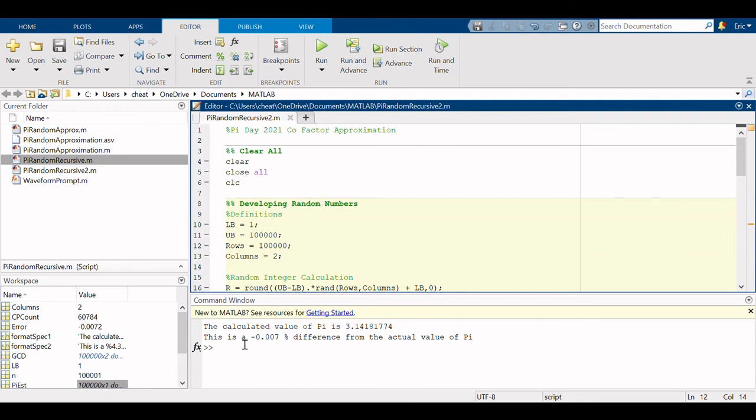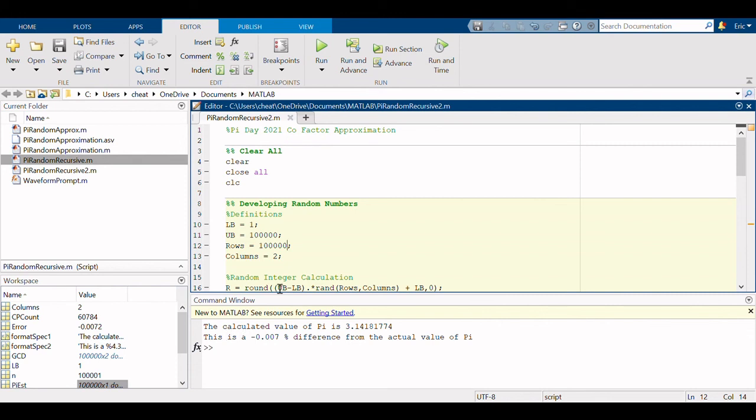This is one of the closest approximations I could get. I got 3.1418, I only got seven thousandths of a percent difference from the actual value of pi. So that's a pretty good guesstimate from a program just using random numbers.